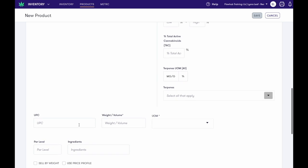Enter an optional UPC. Enter the weight slash volume and the unit of measure. For flower, the unit of measure will always be grams.